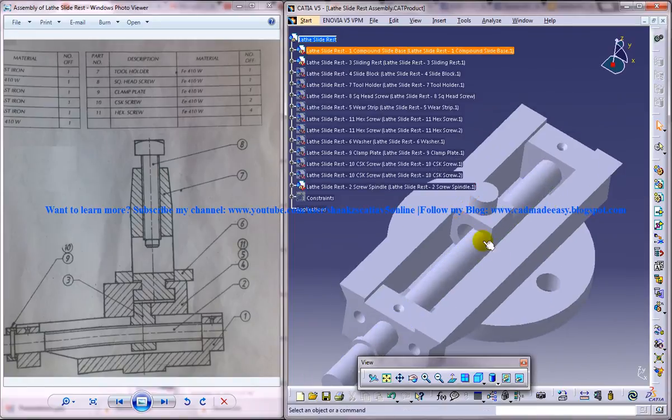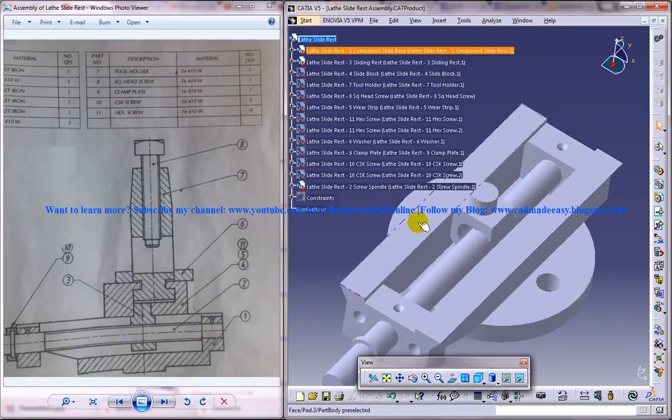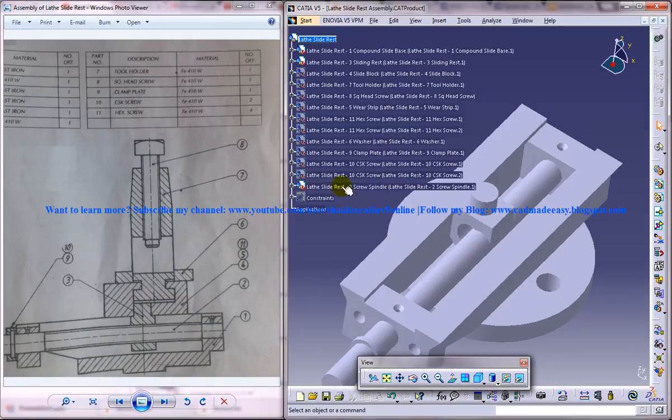You just ignore that and make sure that you are giving coincident with this part and this part.